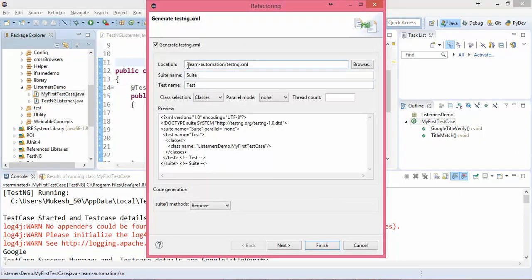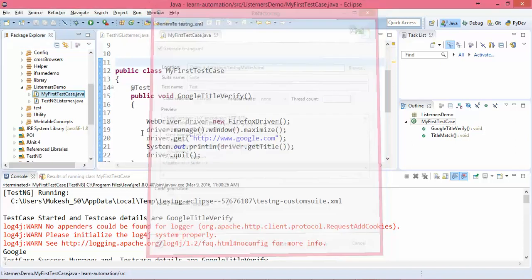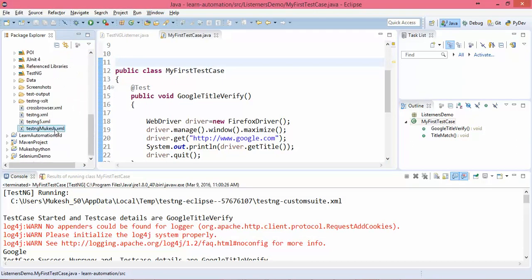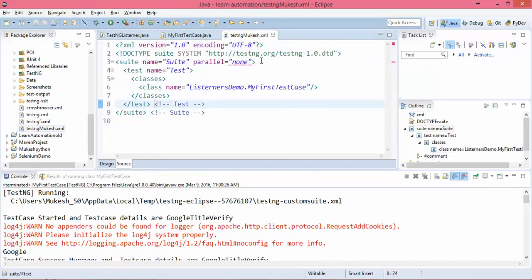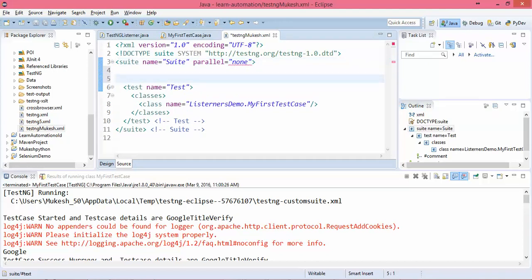You can see testng-mukesh.xml is created and this is my test case. Now I have to implement this listener on the suite level. After the suite tag we need to add one tag called listeners tag.